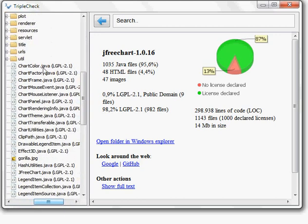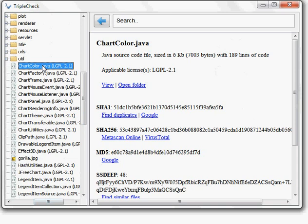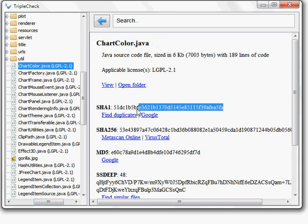If you want, you can now start looking at more details for each file. Sometimes it is useful to have the checksum so that you can go online and try to see if there are duplicates about it.